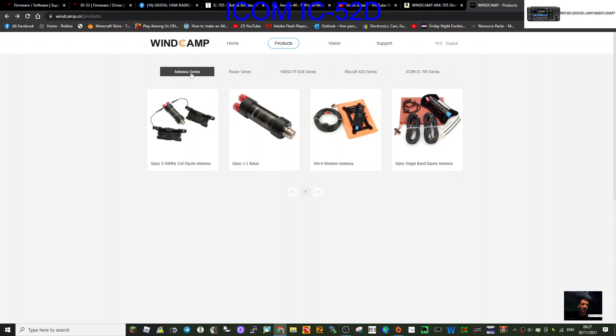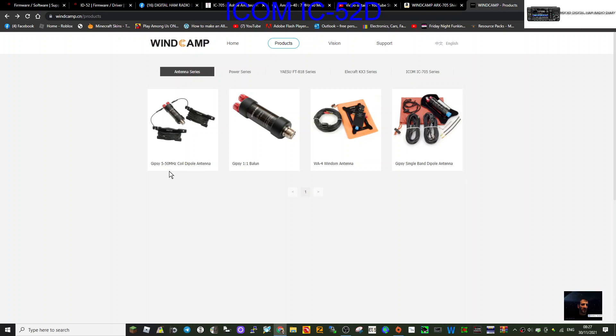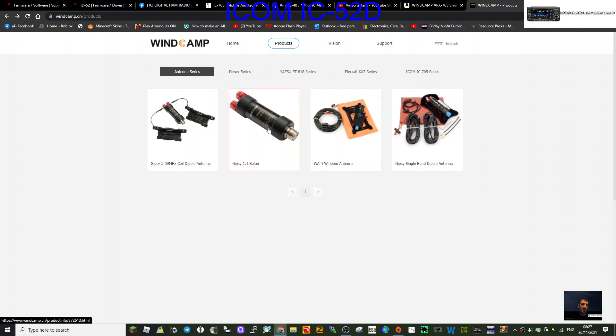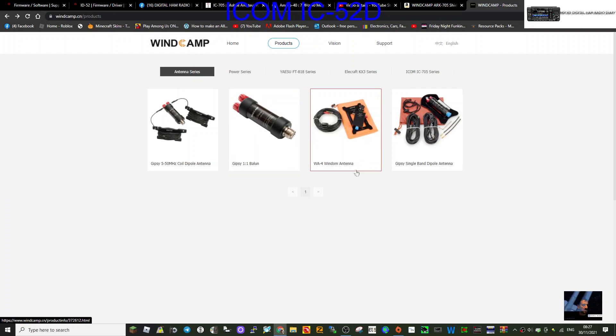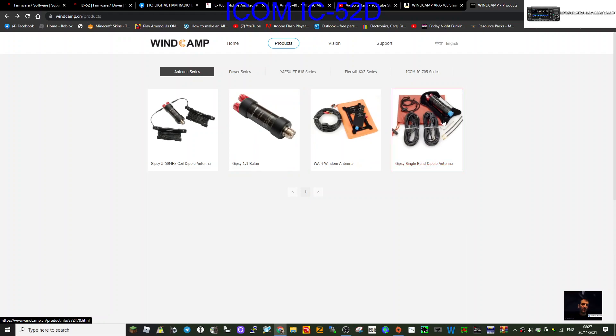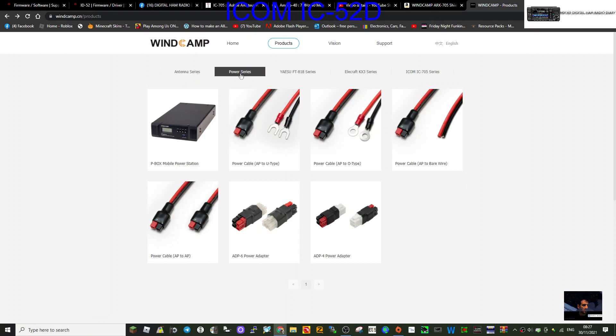Now let's look at the antenna series. They've got the Gypsy 5 to 50 megahertz coil antenna, a balun, a 1:1 Windham antenna, and a single band dipole antenna. Then they've got the power series, which are very convenient and easy to use.